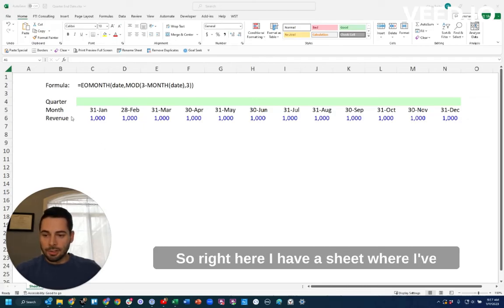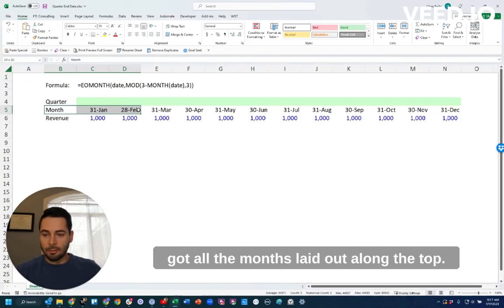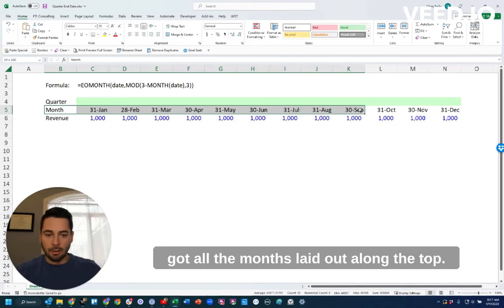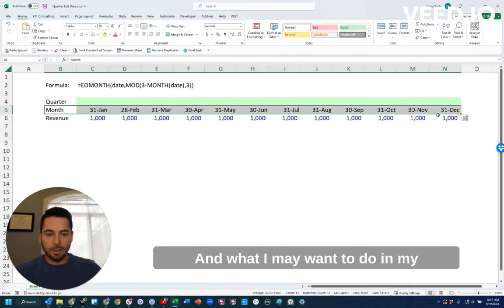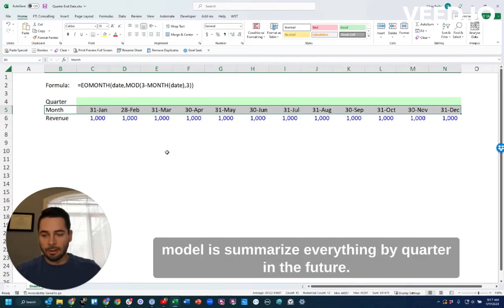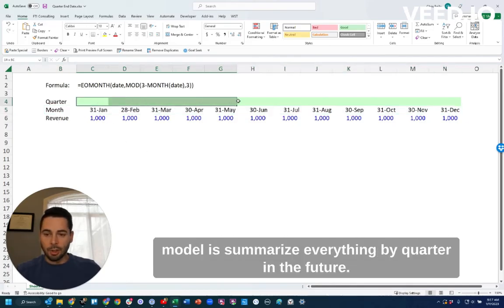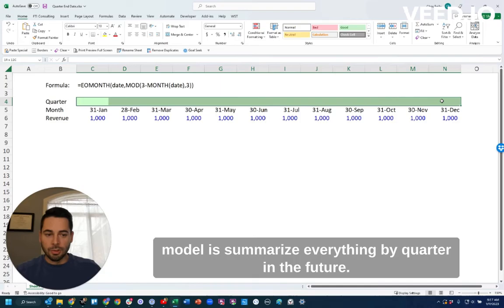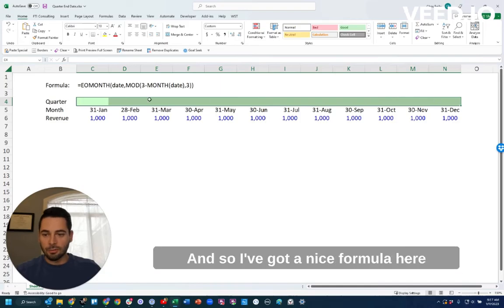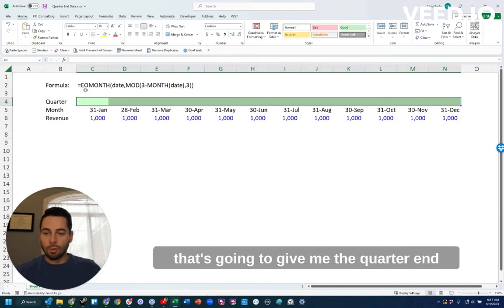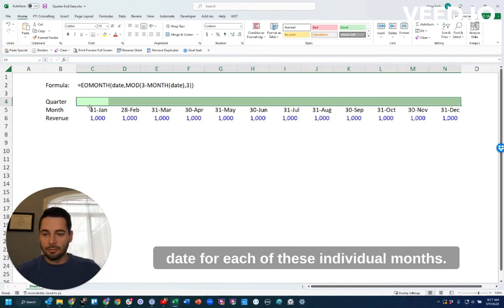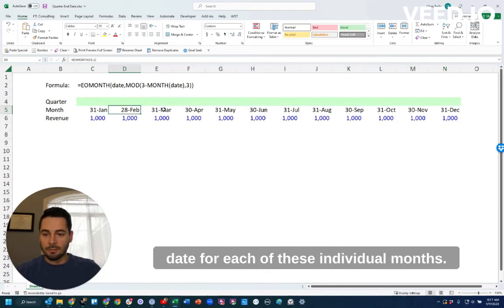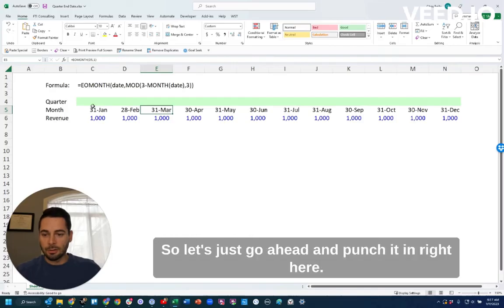So right here I have a sheet where I've got all the months laid out along the top, and what I may want to do in my model is summarize everything by quarter in the future. And so I've got a nice formula here that's going to give me the quarter end date for each of these individual months.